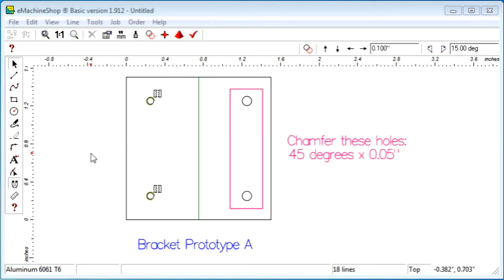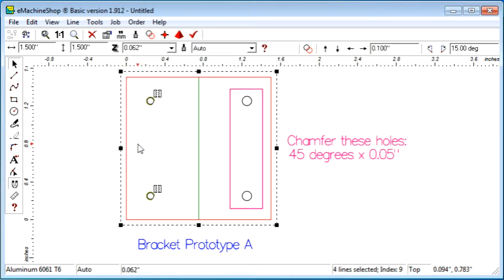When you draw a line such as a rectangle, you need to assign a line type using the Line Type drop-down list.